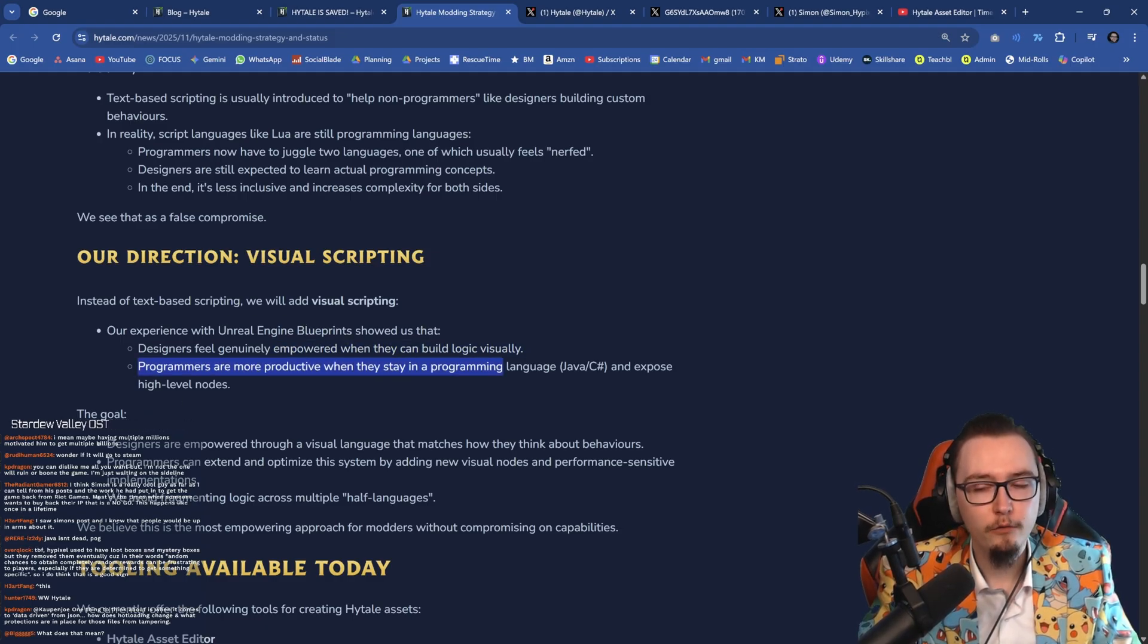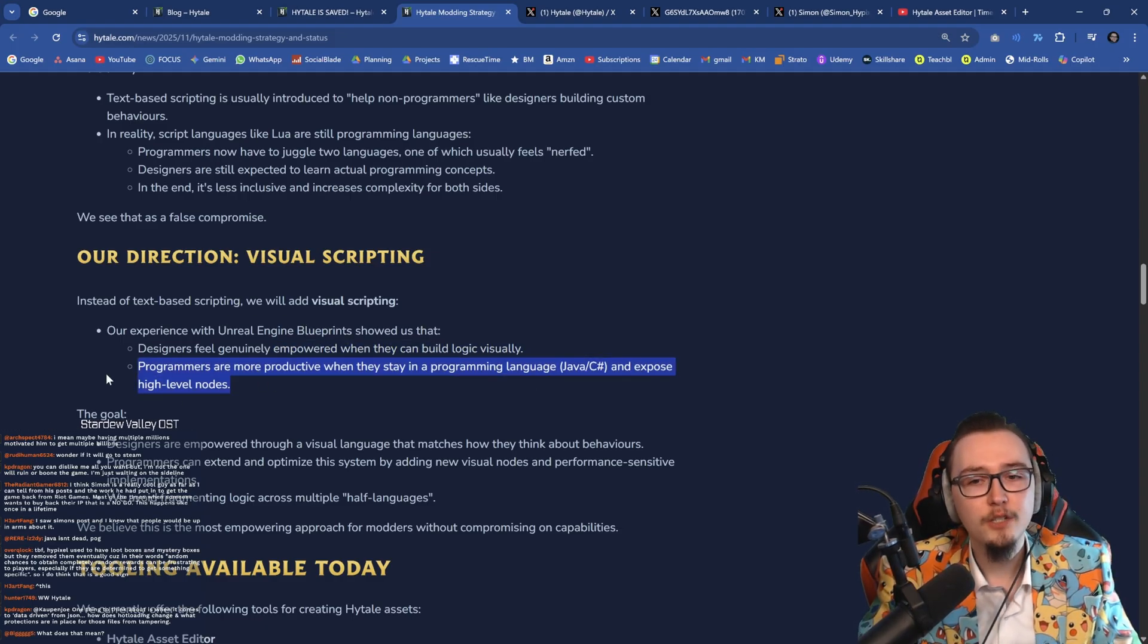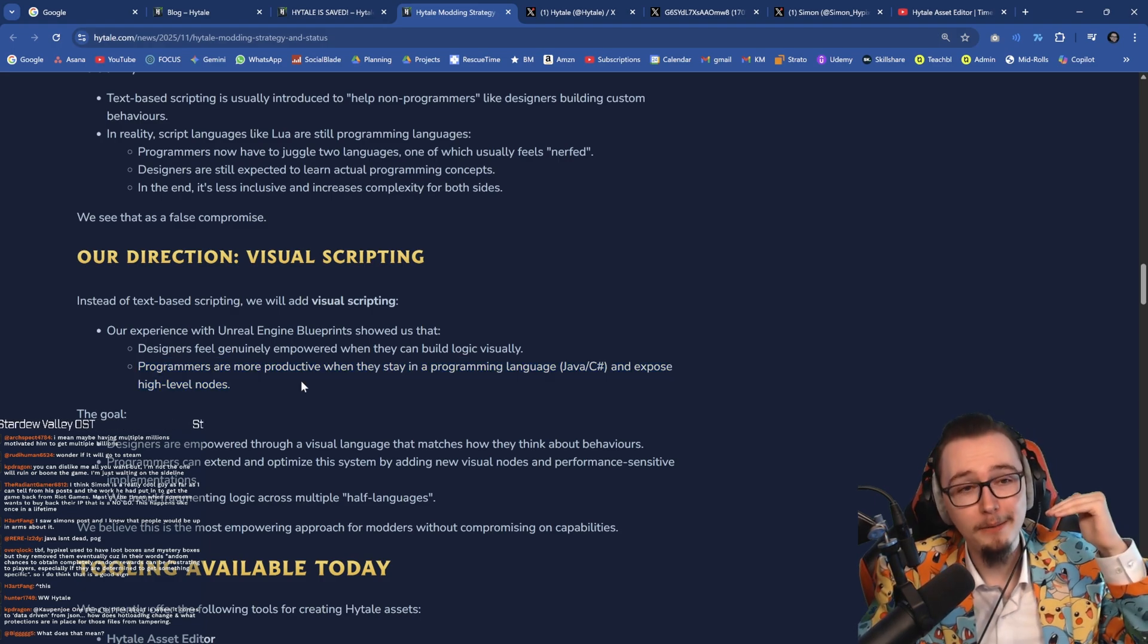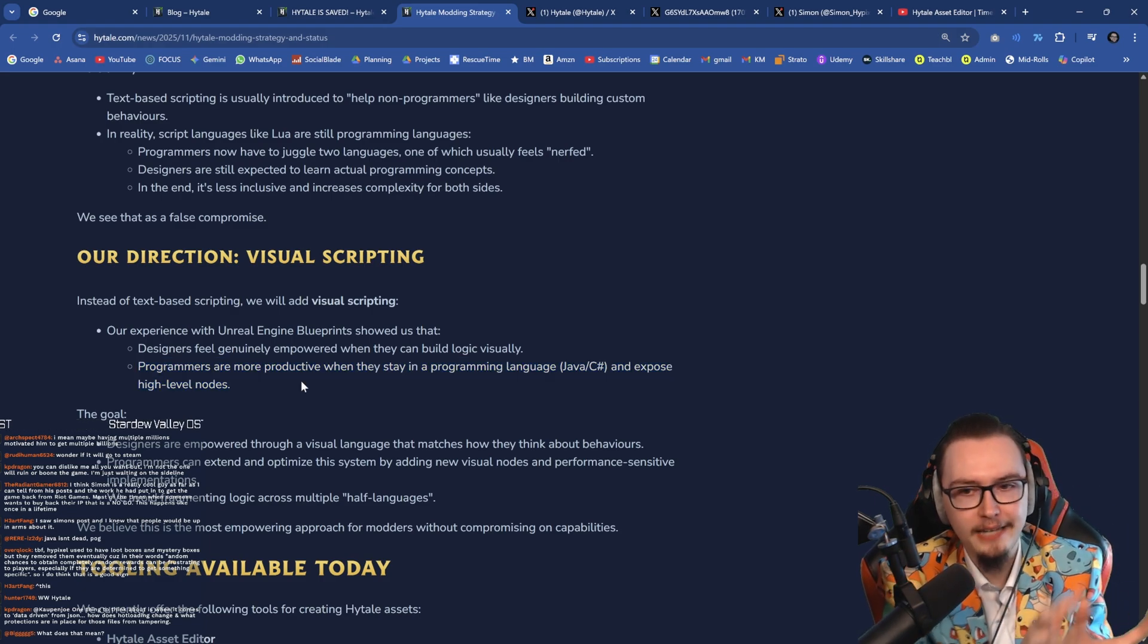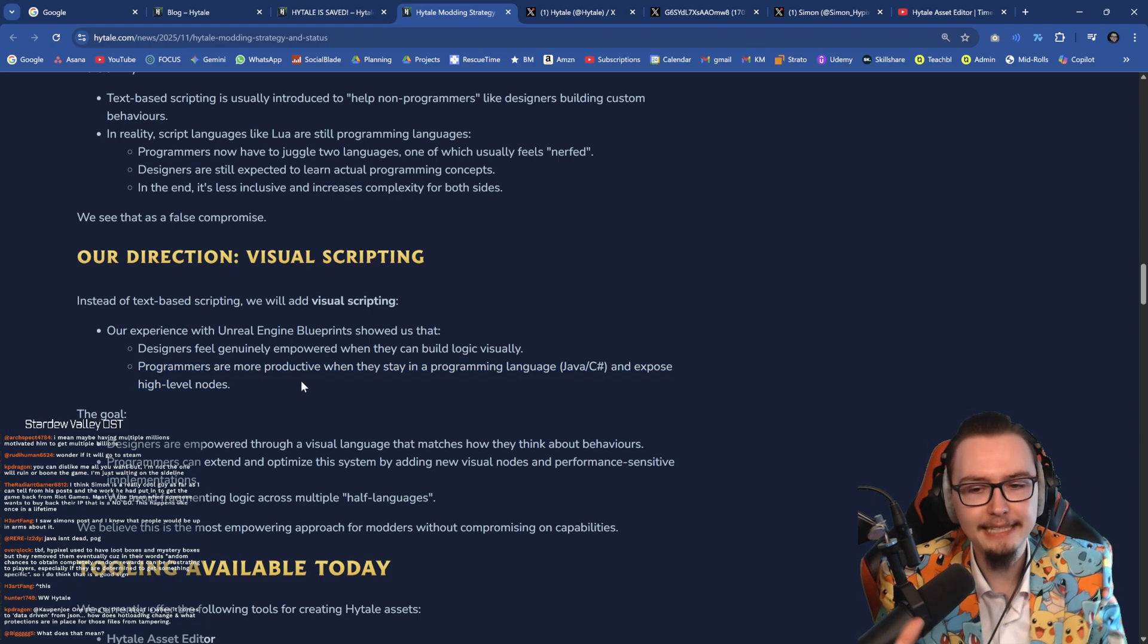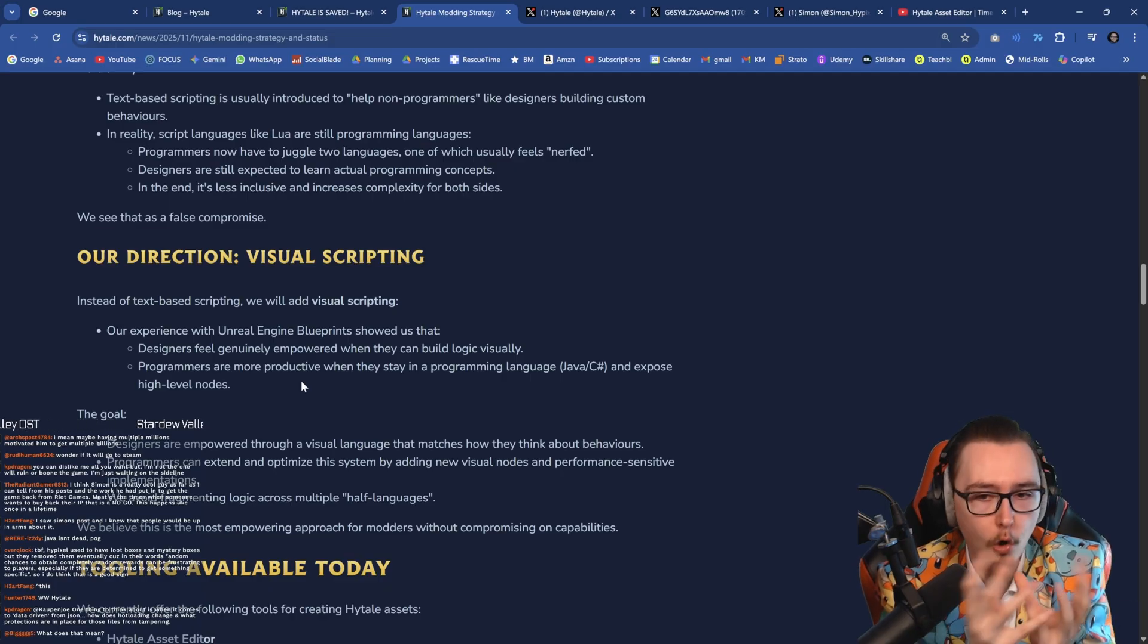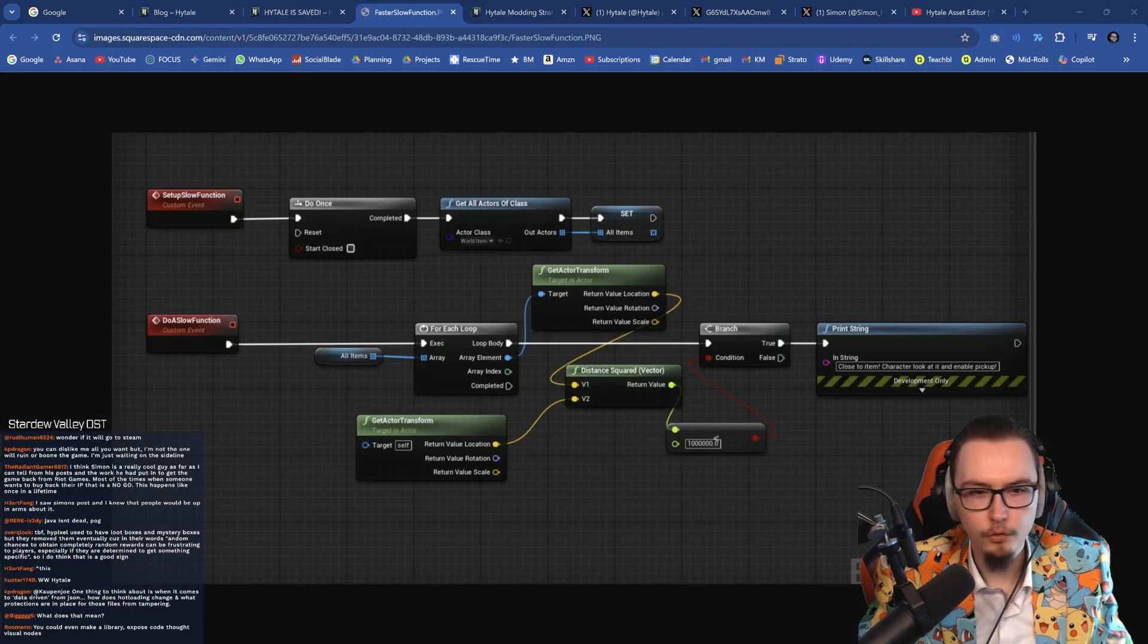And as you can see, programmers are more productive when they stay in a programming language and expose high-level nodes. So basically the idea is that you can probably still go into the nodes themselves and basically write your own code in there. What does that mean? Like visual scripting, what does that mean? So this is visual scripting.